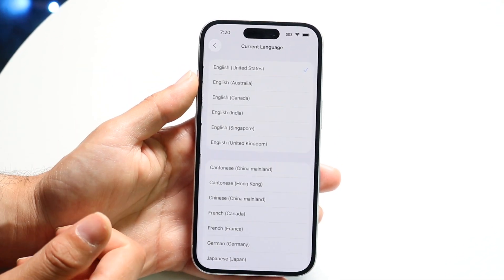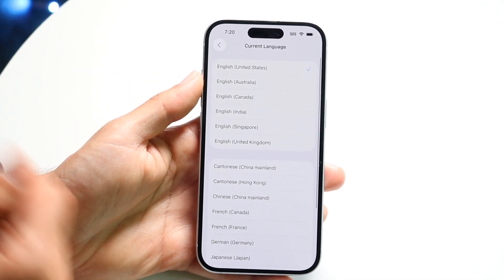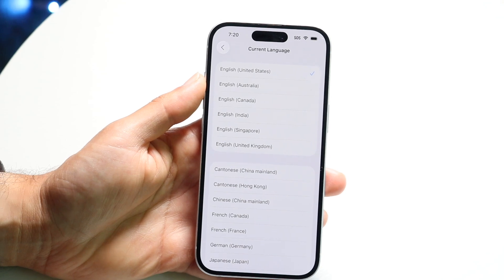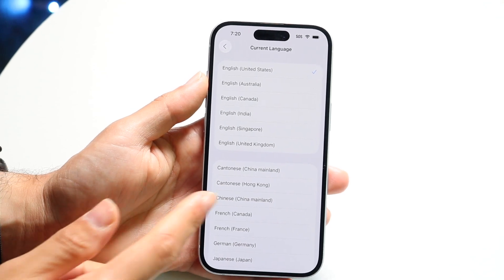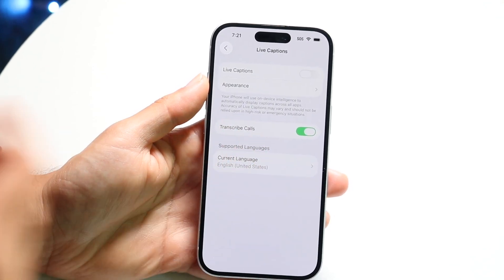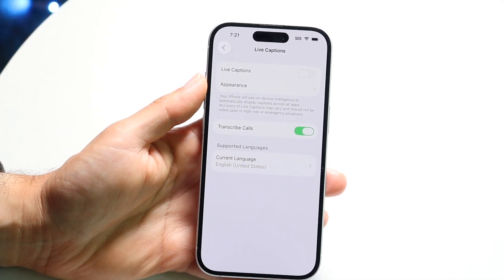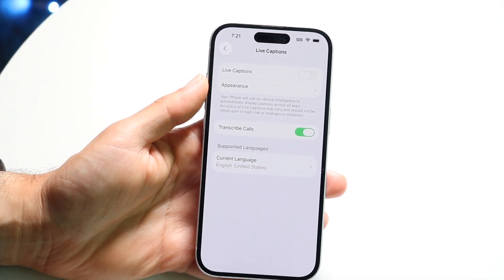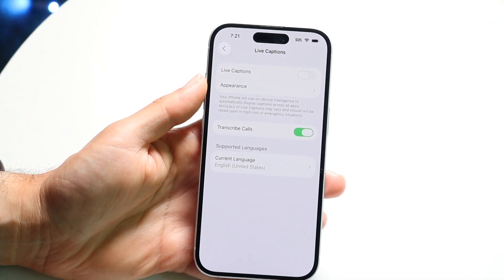From here, you can change out your language if you want a different language. But that's essentially how you do it — it's a really, really basic process.